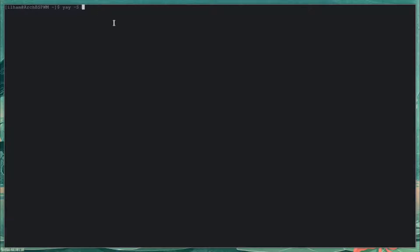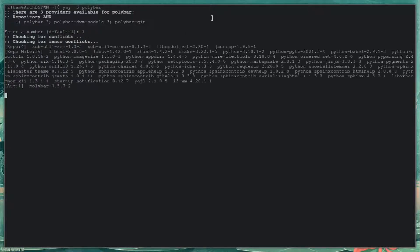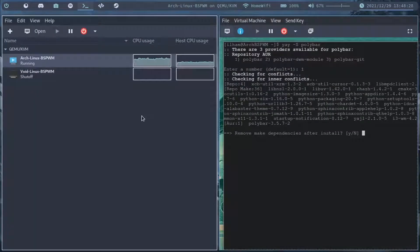Now I'm going to do: yay -s polybar. I'm going to be installing the regular version and not the git one. As you can see, there's polybar and polybar-git — I'm just going to install the default one. I'll be right back once polybar has finished installing.